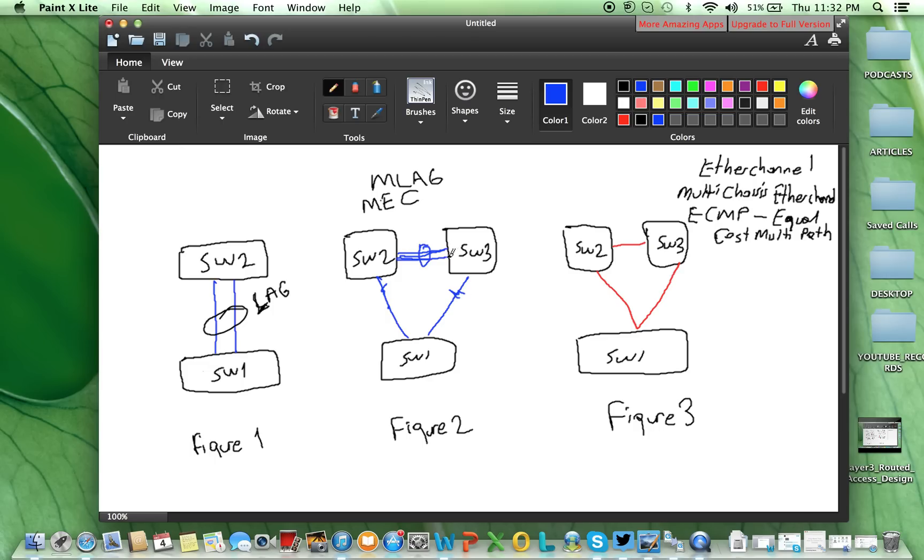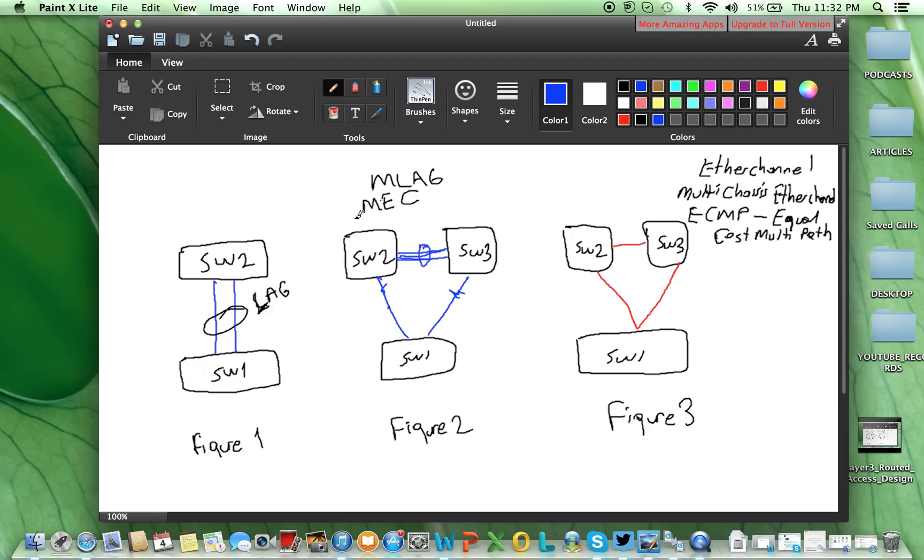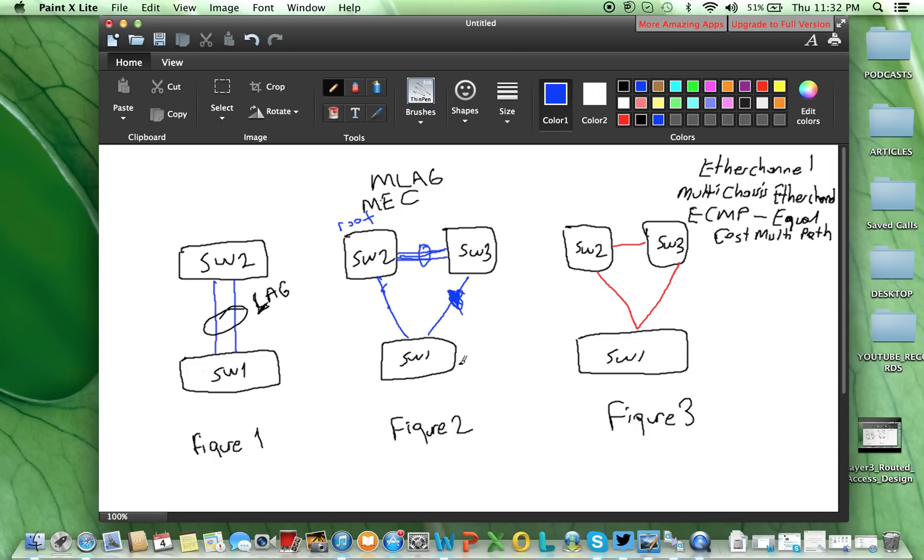Normally, if we wouldn't use multi-chassis EtherChannel, this would create a forwarding loop, and once we enable spanning tree, based on the root placement, if this switch is your root switch, spanning tree from switch 1 to switch 3 link, this link would be blocked, then the packet would be forwarded.